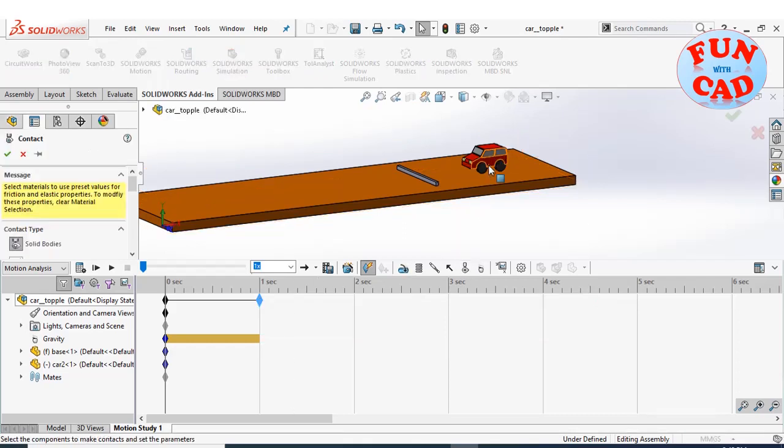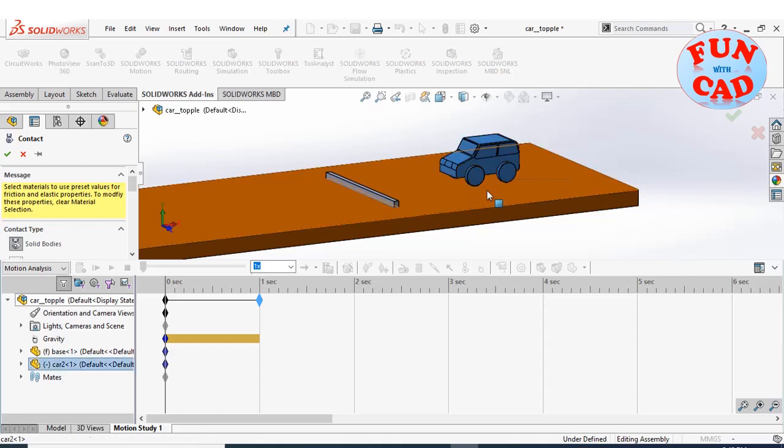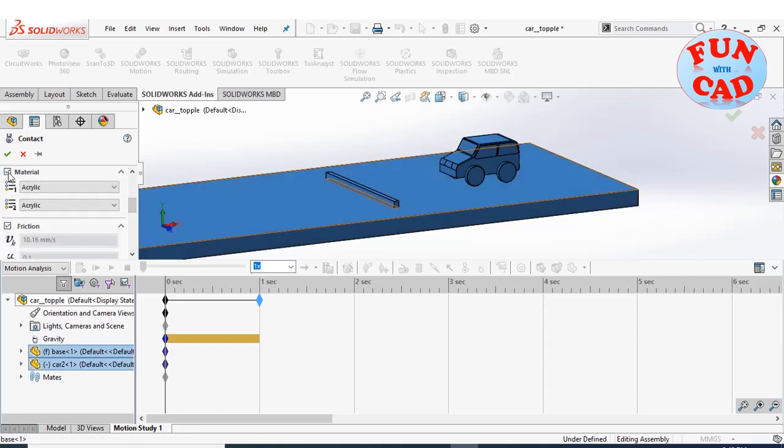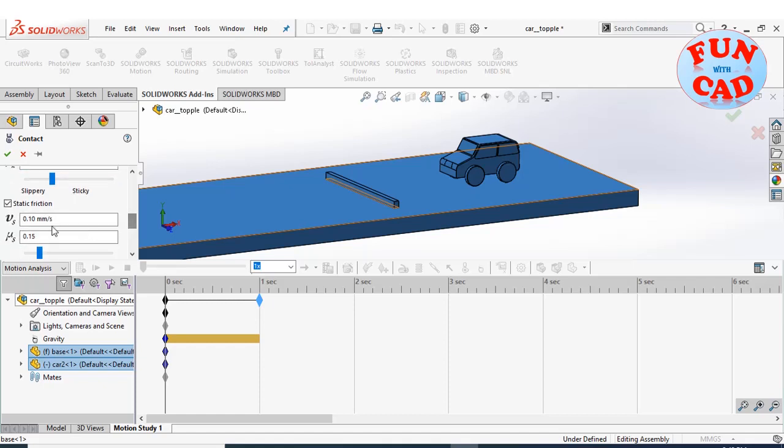Adding solid contact between car and track. Also increasing the friction value, so that adequate friction force can be generated at wheels for toppling force.